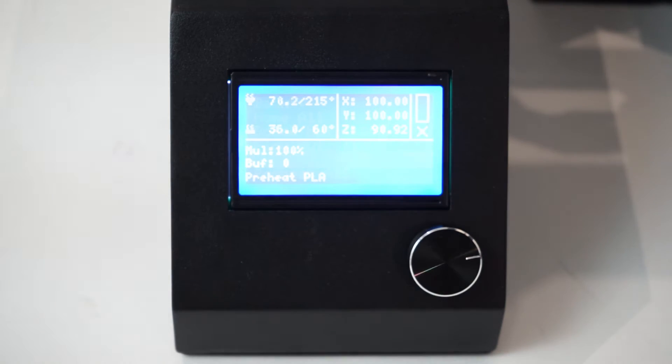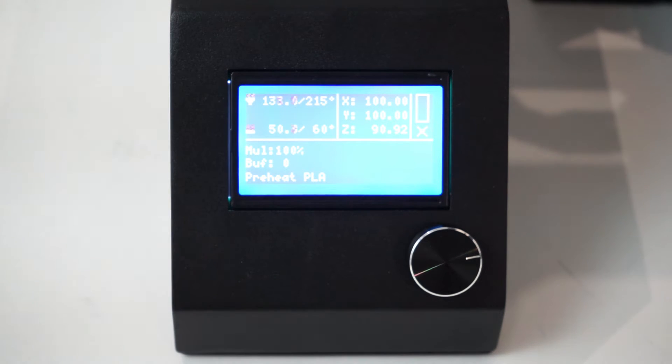Your printer will now begin to heat. Once it gets within a few degrees of the target temperature, you're ready to go.